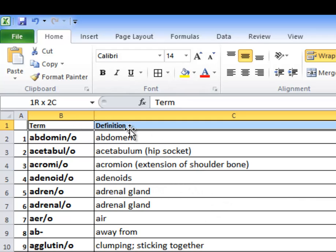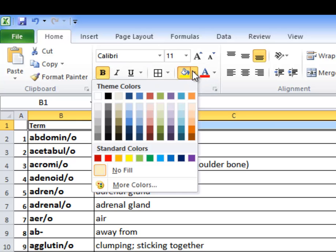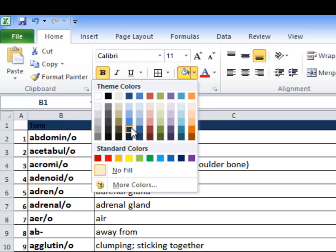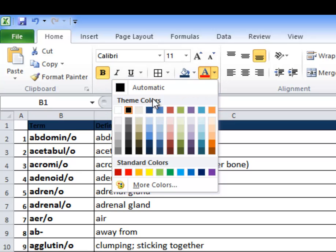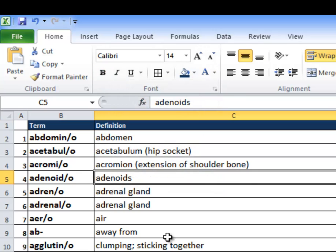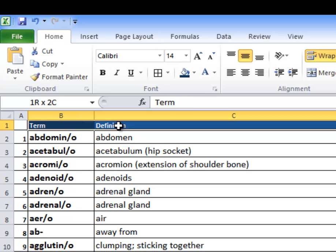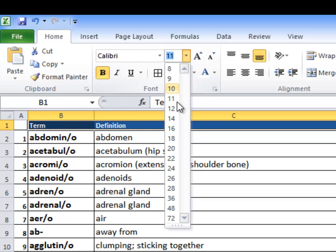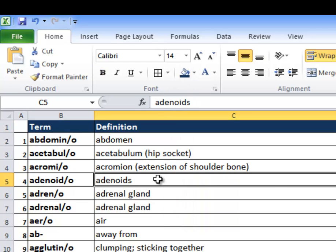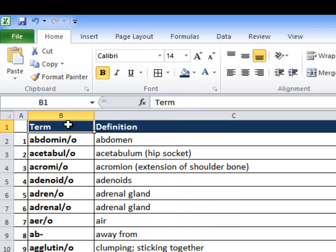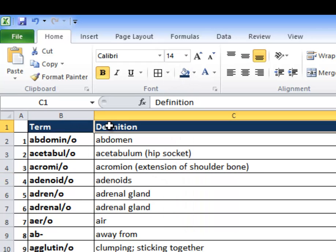And if you want to get fancy, you could even fill this in. So I could make this fill. Let's say I wanted to make it blue fill like this. I can make it blue and then I can make my text white. So now it looks a little more fancy, right? I've got term and definition up here. You might want to bold that, make it a little bigger. Let's make it like 14. So now I've got terms, definitions looking pretty good.